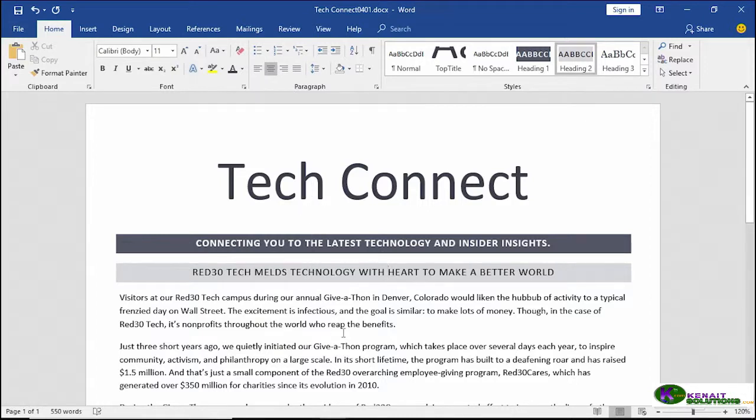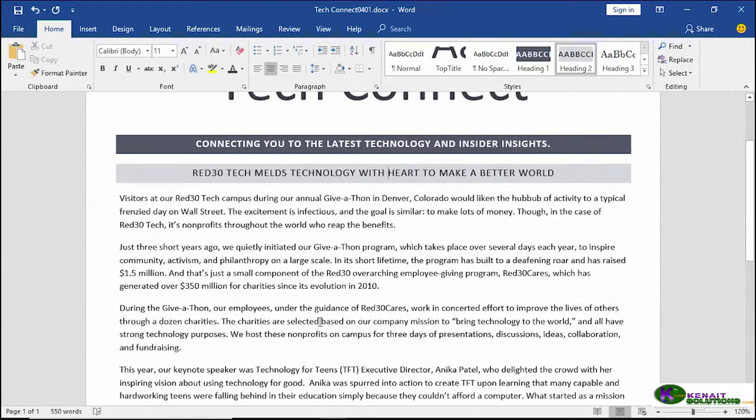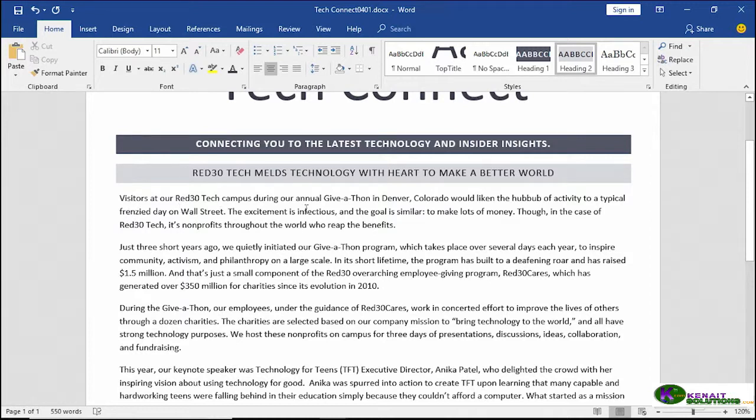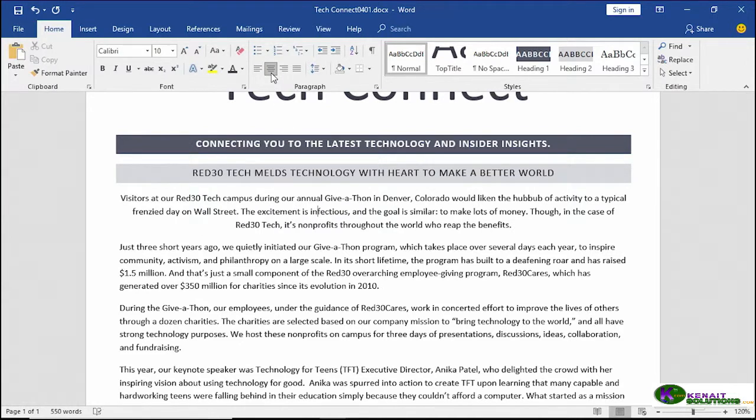And now we're moving down to the paragraph text. Well let's experiment a little bit with some of the alignments with this first real paragraph full of text. We'll click anywhere in there. And let's see what that looks like centered. Doesn't really make sense. But you can see how each line is centered.